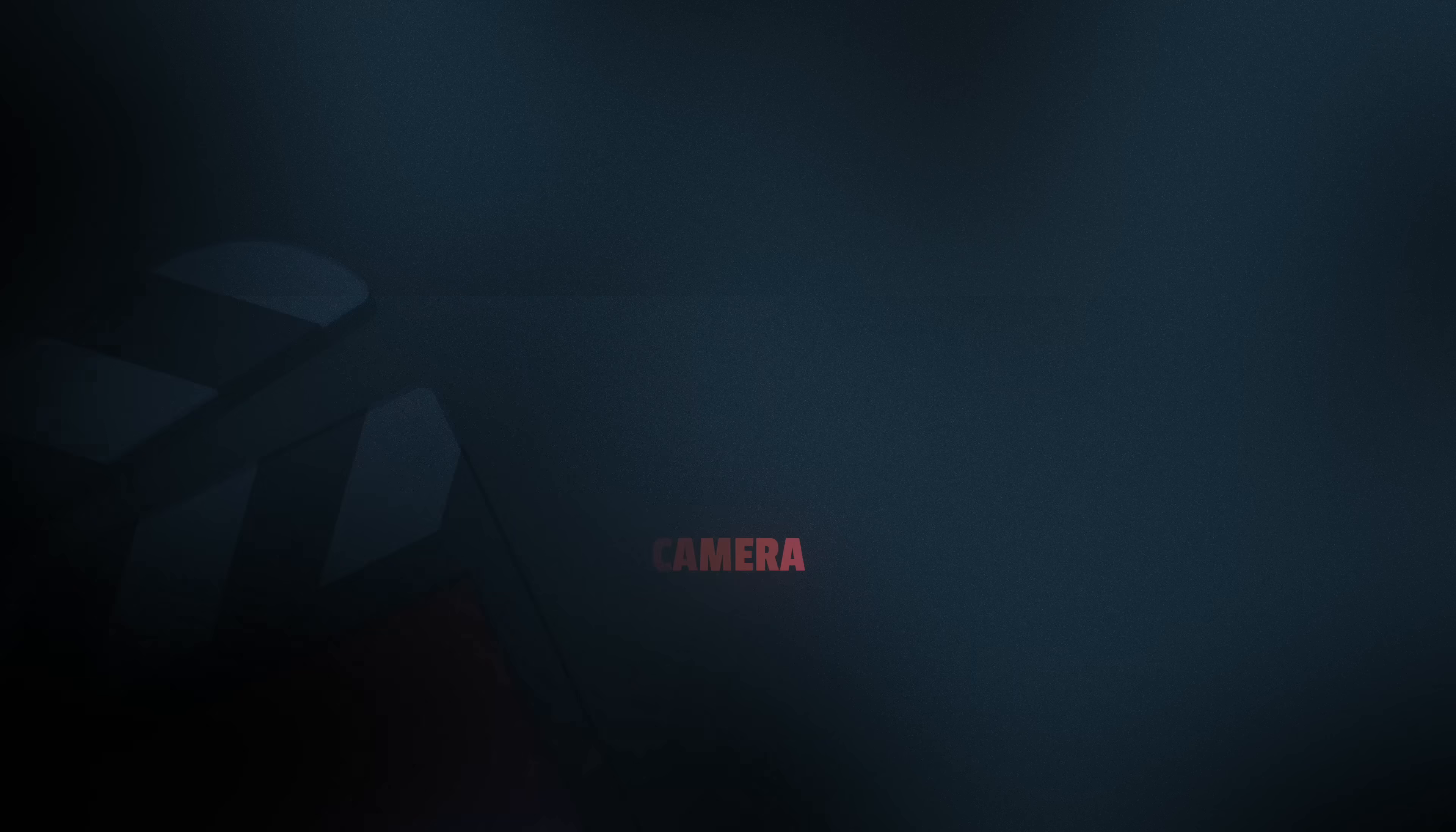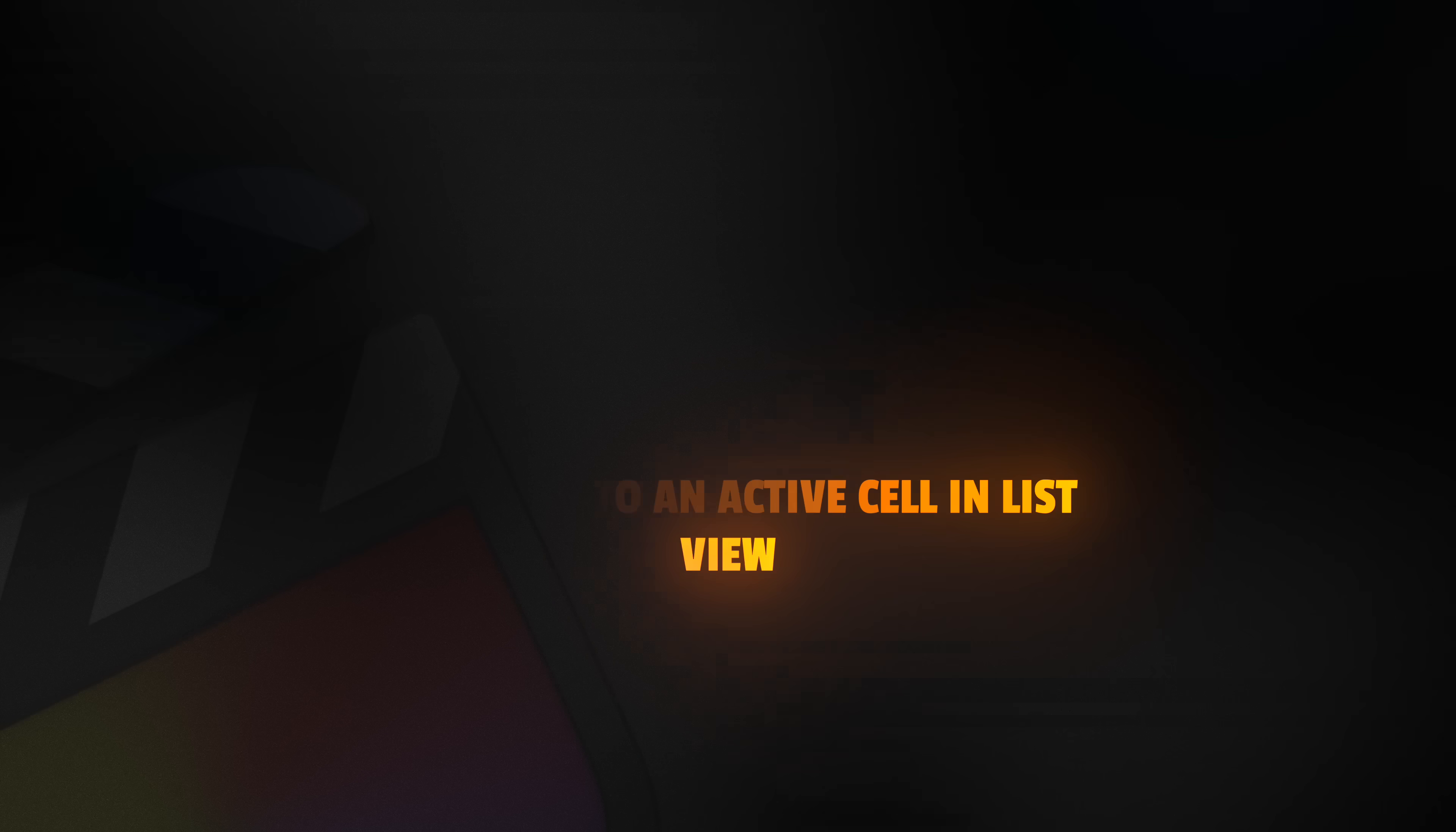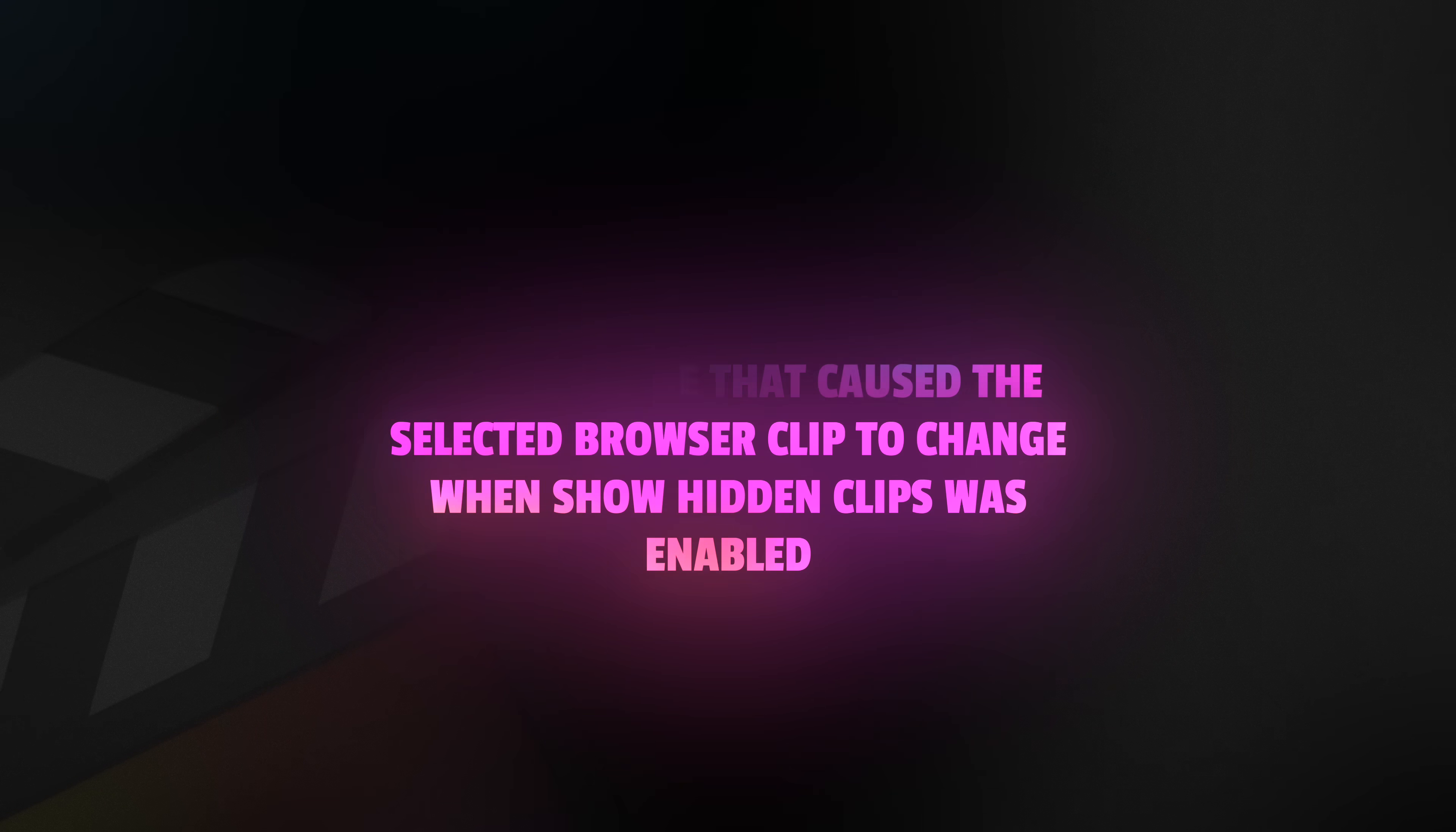They've also fixed an issue that prevented the browser from automatically scrolling to an active cell in list view. And finally, they fixed an issue that caused the selected browser clips to change when show hidden clip was enabled.